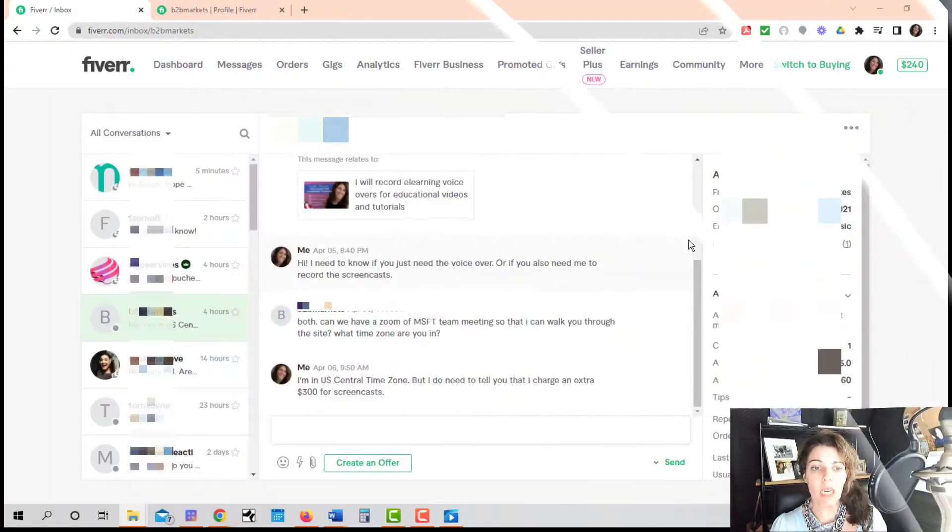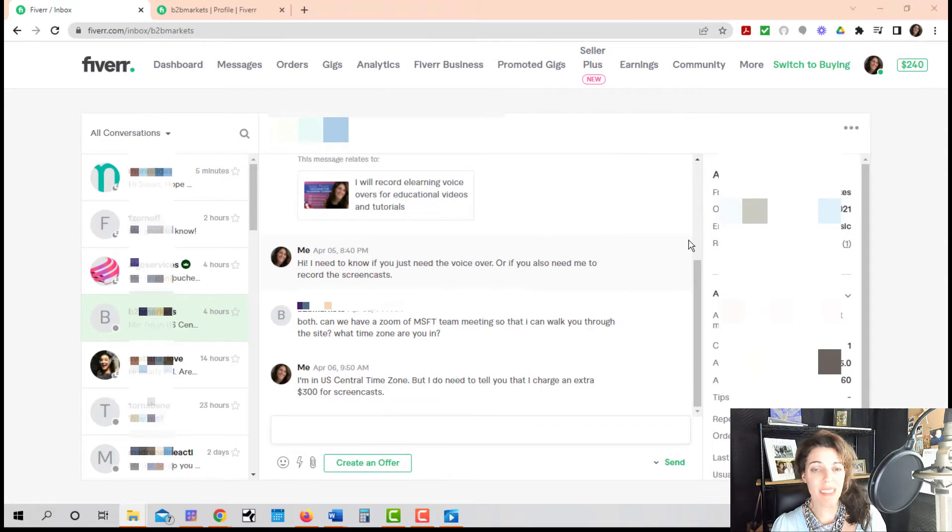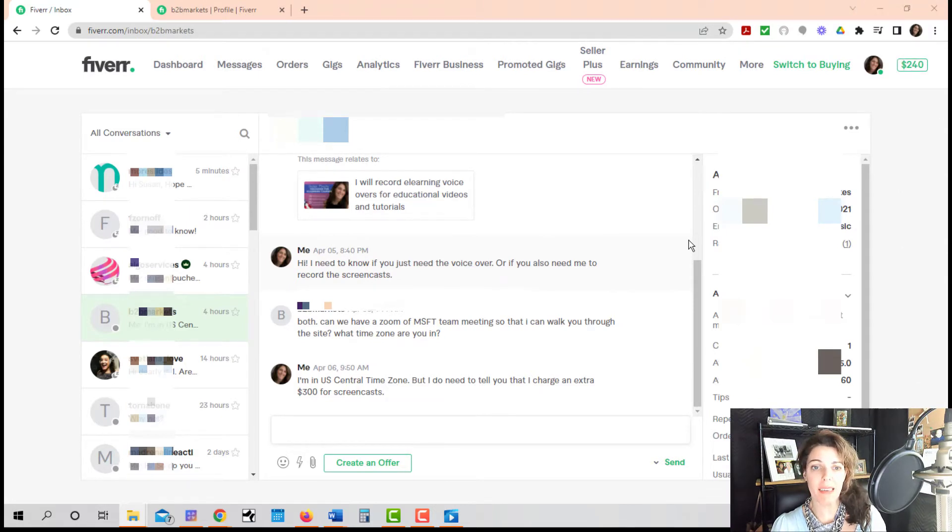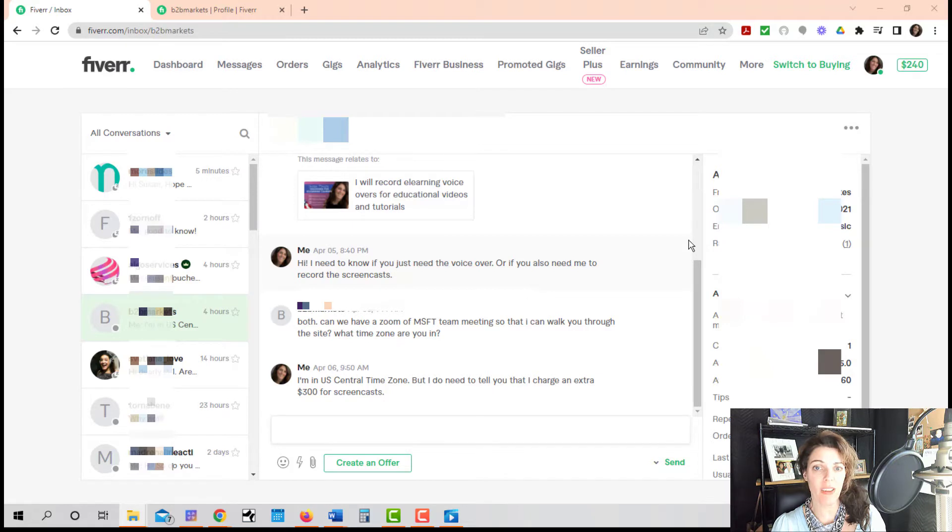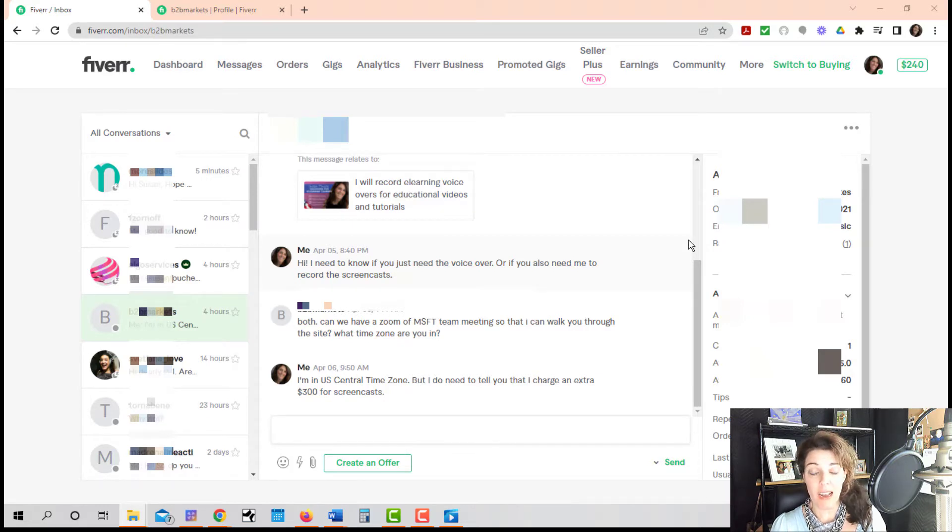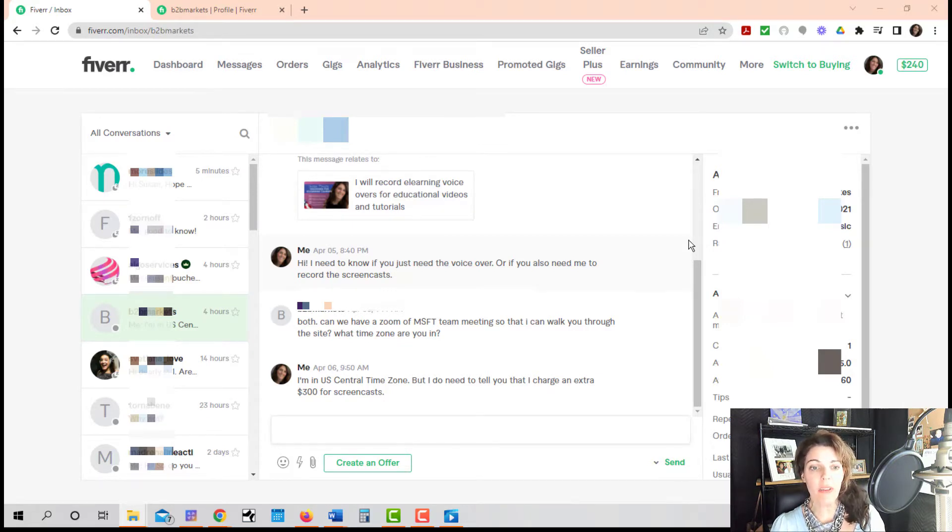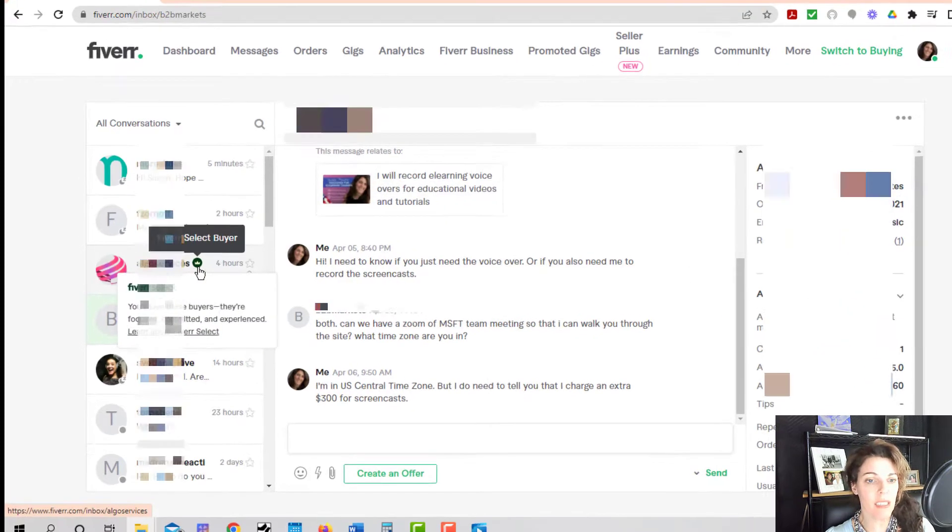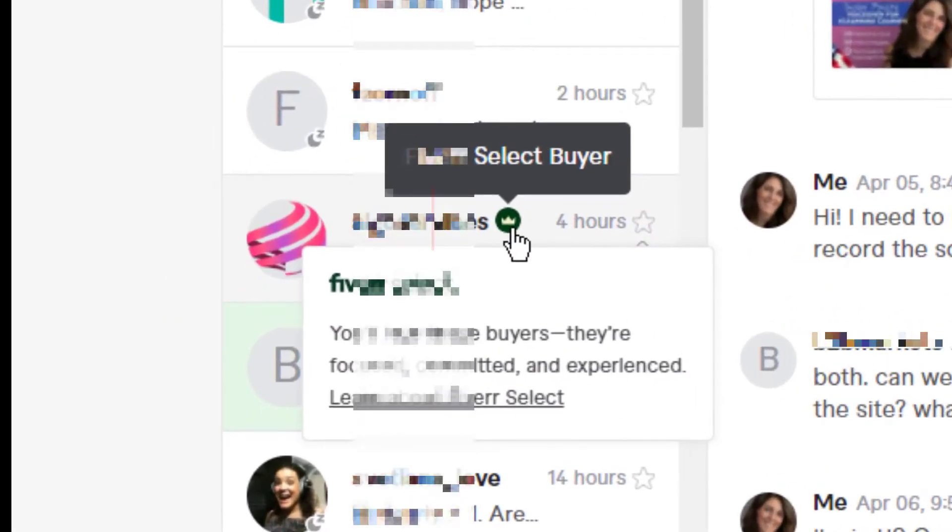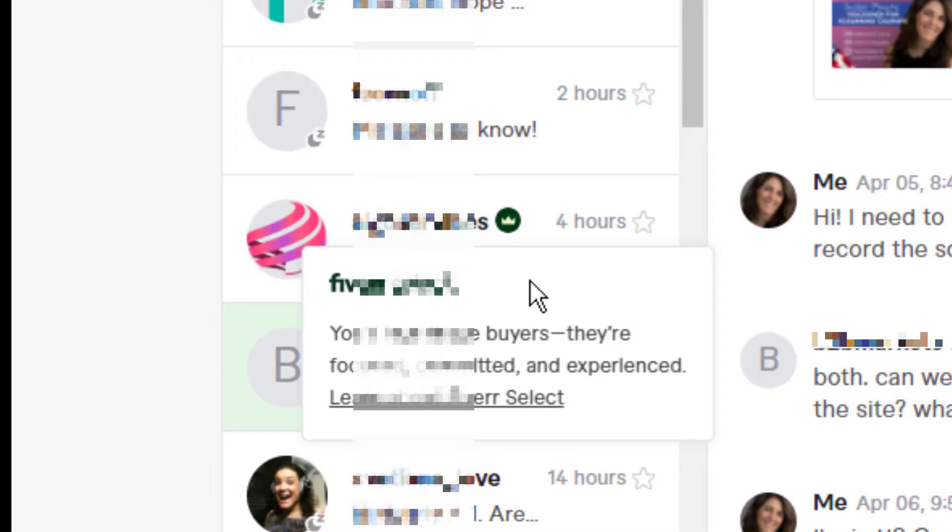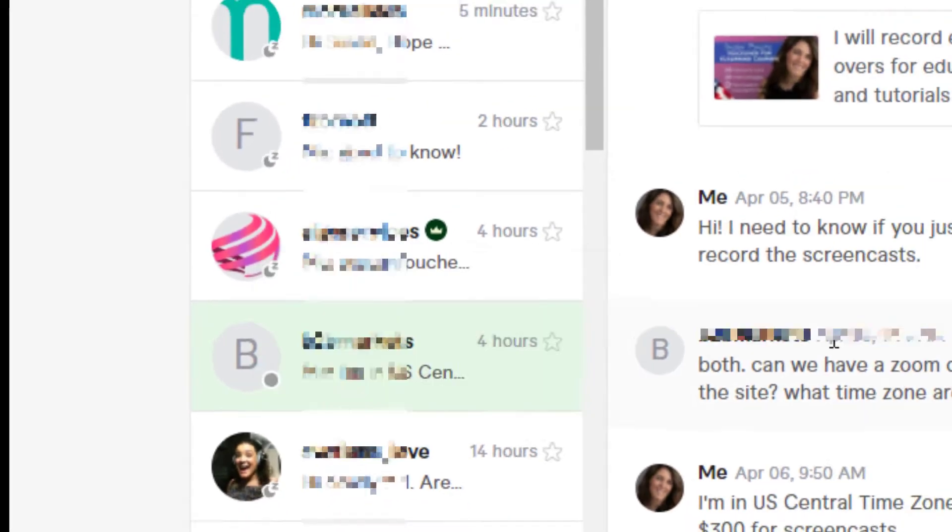Now, how to do this on your computer or laptop? I really don't know why, but Fiverr doesn't allow you to block every single buyer. But I can tell you that when they do have this little Fiverr select next to their name, the little green crown, you can block them.